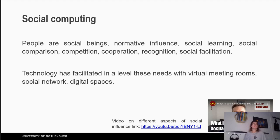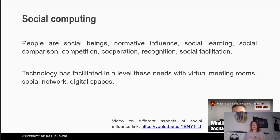All these concepts can be transferred to a virtual space like a virtual meeting room, a social network, or other digital spaces. If you want to know more about social influence and its different aspects, you can see the video in the description from Professor Agnes Stiep.